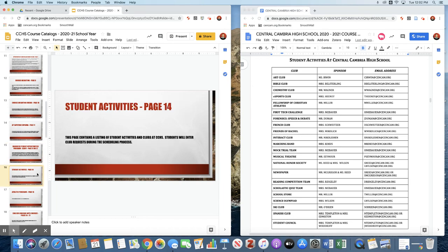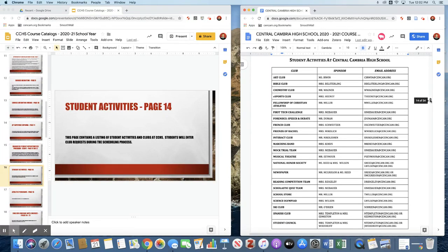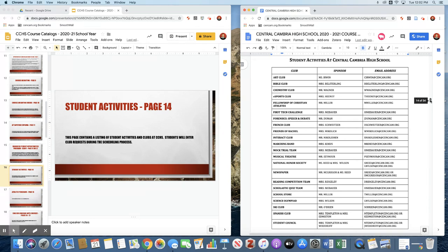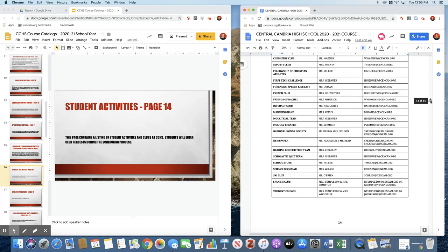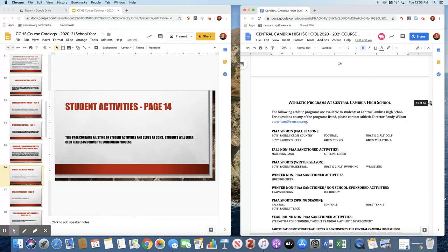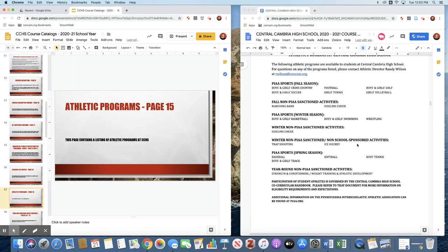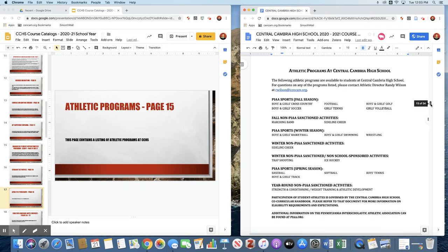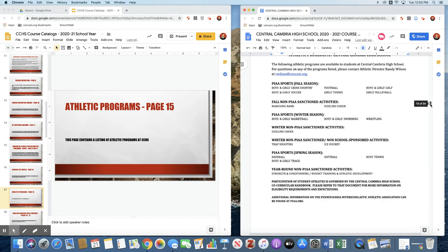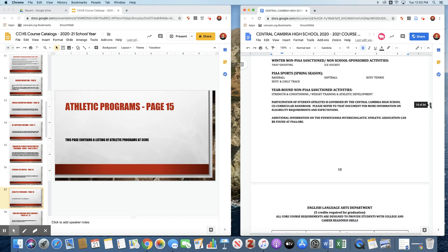We have decided to list our student activities in the course catalog. These are the student activities that we anticipate being offered for students next year. We have a variety of clubs, competitive academic teams, and other organizations within the school. They're listed here along with their current advisors. Some of this information could change before the start of the school year. You have the link to the most updated course catalog, so any changes we make in this document you will see when you click the link. Athletic programs at Central Cambria. We offer a wide variety of athletic programs, both PIAA-sanctioned programs and those that are not sanctioned by PIAA. If you have any questions about any of these programs, I encourage you to contact our athletic director, Randy Wilson.